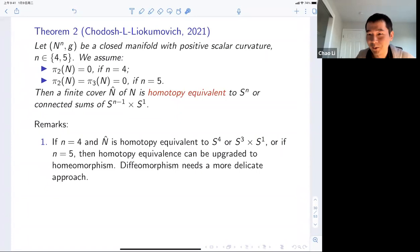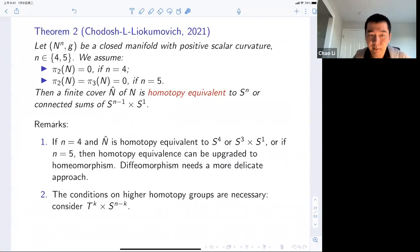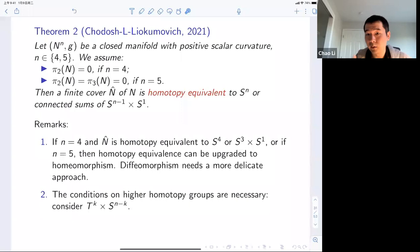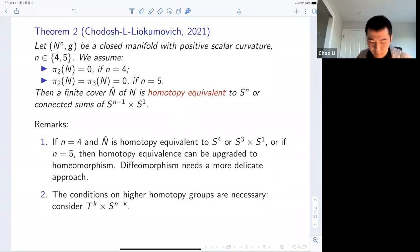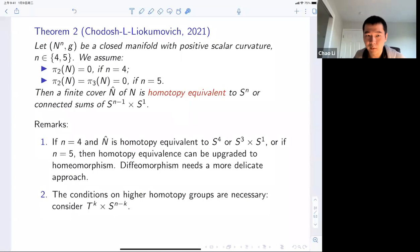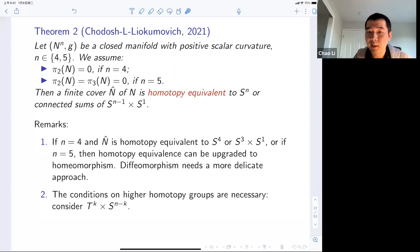The vanishing of higher homotopy groups is necessary for this kind of conclusion: the product Tᵏ×Sⁿ⁻ᵏ with complementary dimensions has positive scalar curvature and non-zero homotopy groups, but is of course not a sphere or connected sum of Sⁿ⁻¹×S¹. Our theorem still handles only the 'easy case' of the classification problem. I still don't know what happens if π₂ of a four-manifold is non-zero. You do have such examples — like the product of any surface with S², those manifolds have positive scalar curvature metric — but I don't know how to classify them.